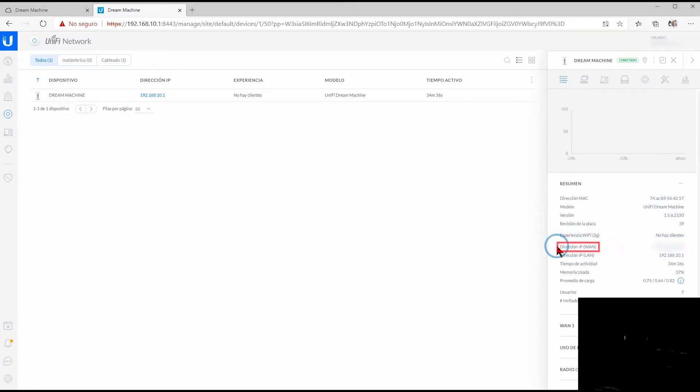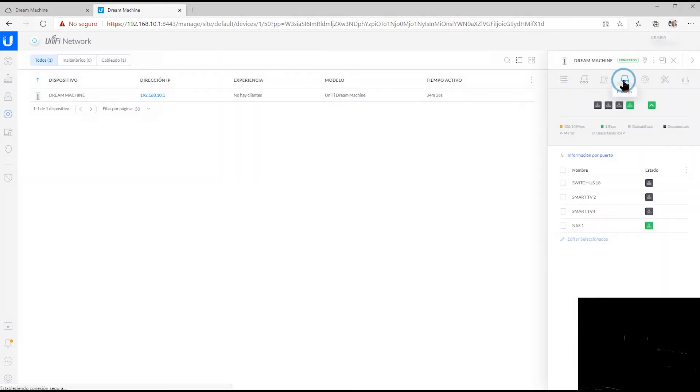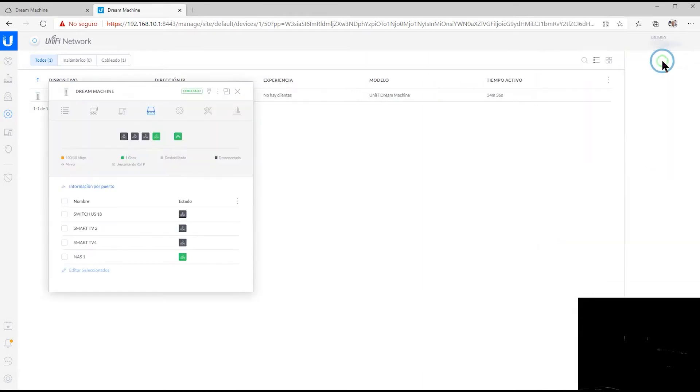Right here we can see that the address that the ISP has given us and has assigned us has already been taken by our Unified Dream Machine, something that is very useful these days in order for you to create direct connections, redirect ports for your services, or many more things.